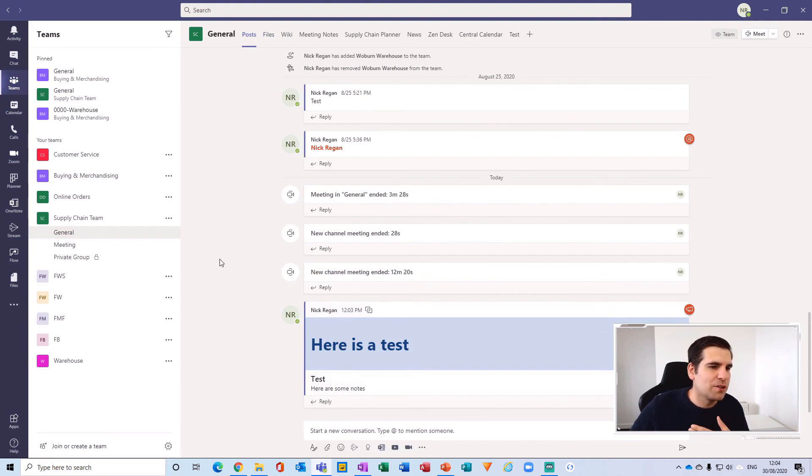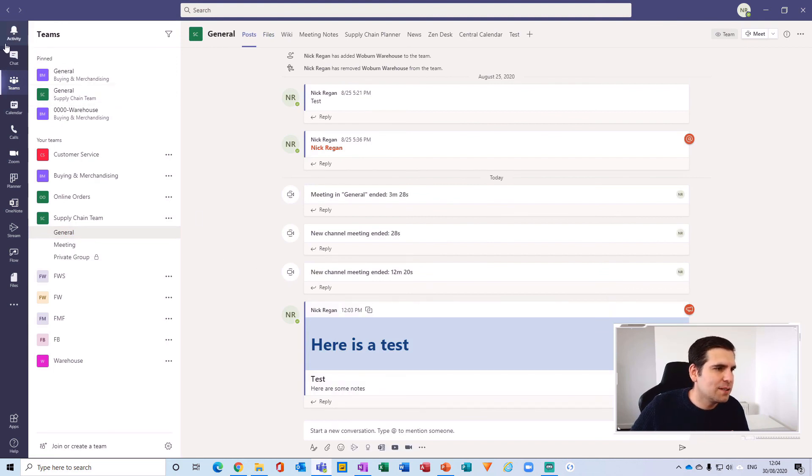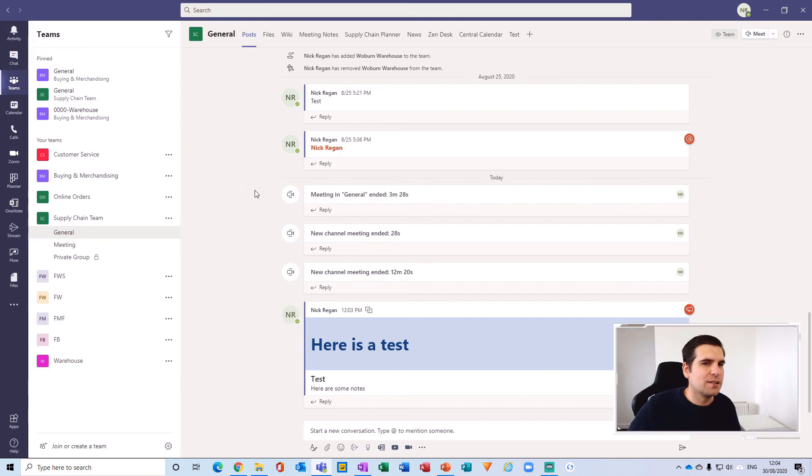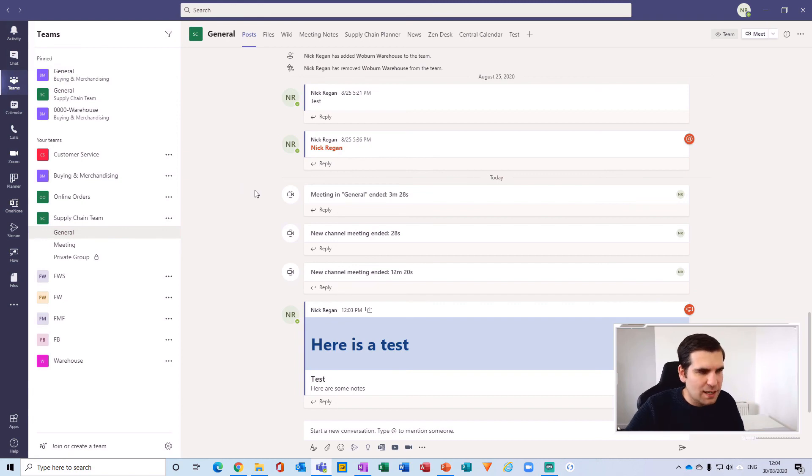And all of that information gets fed back into your activity feed in the top left-hand side, so you can have those conversations very efficiently. And guys, it is as easy as that to create a multi-channel post from Microsoft Teams.